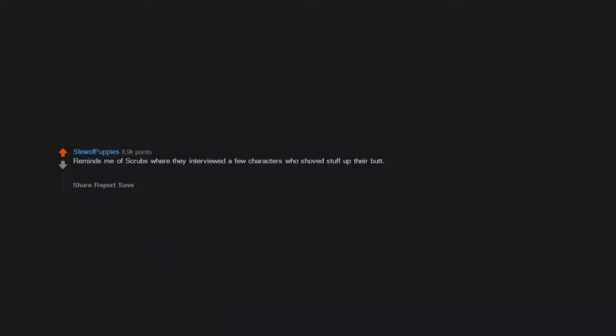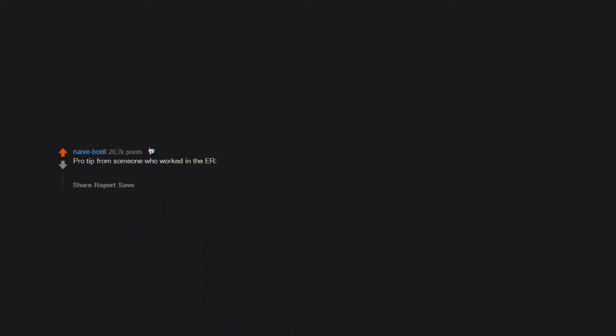Reminds me of Scrubs where they interviewed a few characters who shoved stuff up their butt. The excuses were typically 'I fell on it,' until this one dude nonchalantly said 'I was bored' while shrugging. Isn't there a coffee table book of ass x-rays? Pro tip from someone who worked in the ER: we respected people who admitted they stuck it up their ass, but would always laugh at those who said they fell on it and exchanged stories during breaks.